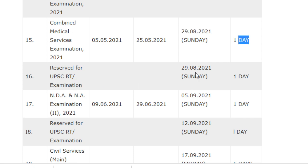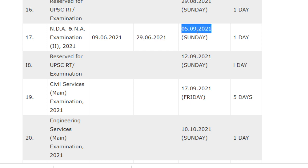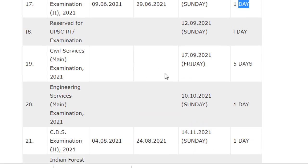For the reserved UPSC RT examination, it will be conducted on 29/8/2021 with a duration of one day. For the NDA and NA examination (second phase), the notification will be released on 9/6/2021, the last date for application is 29/6/2021, and the examination will be conducted on 5/9/2021 with a duration of one day.